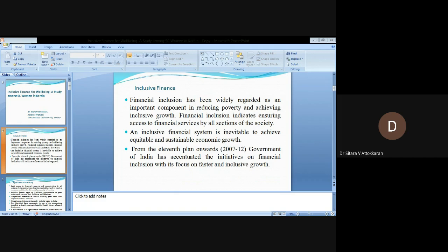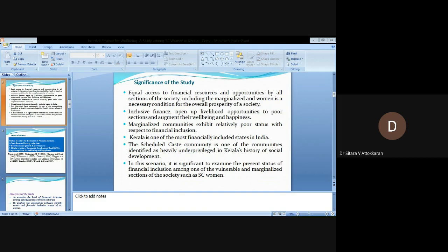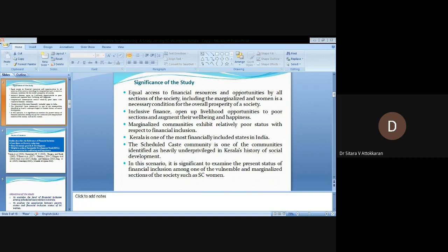Significance of the study: Equal access to financial resources and opportunities by all sections of society, including the marginalized and women, is a necessary condition for the overall prosperity of a society. Inclusive finance opens up livelihood opportunities to the poor and augments their well-being and happiness. Marginalized communities exhibit relatively poor status with respect to financial inclusion.